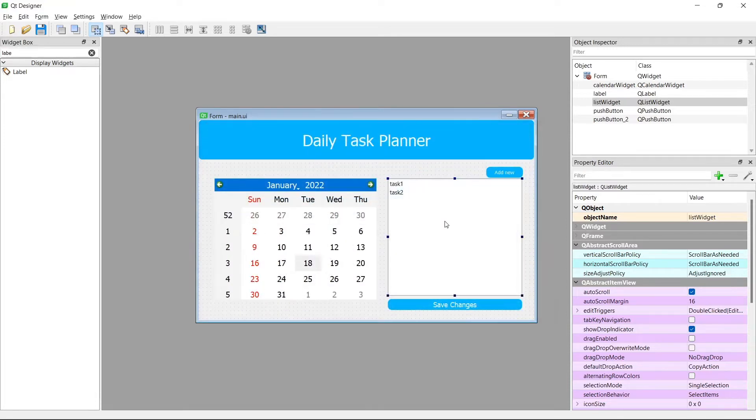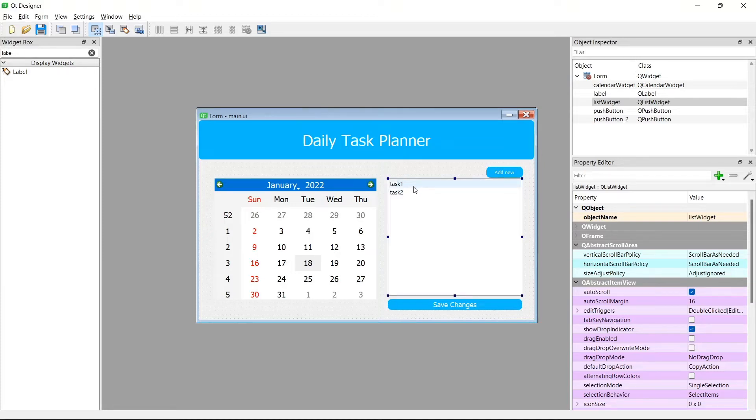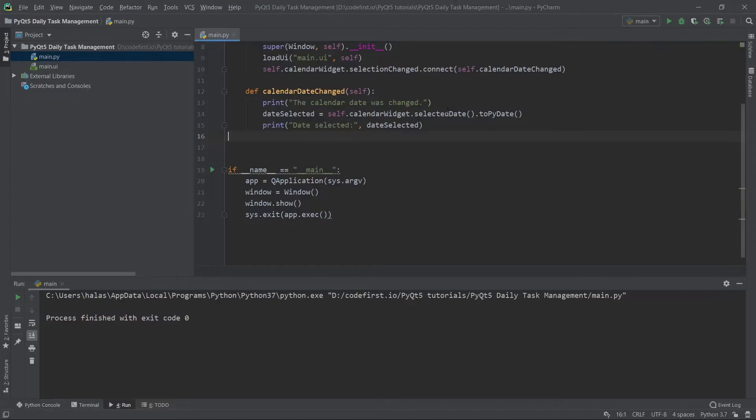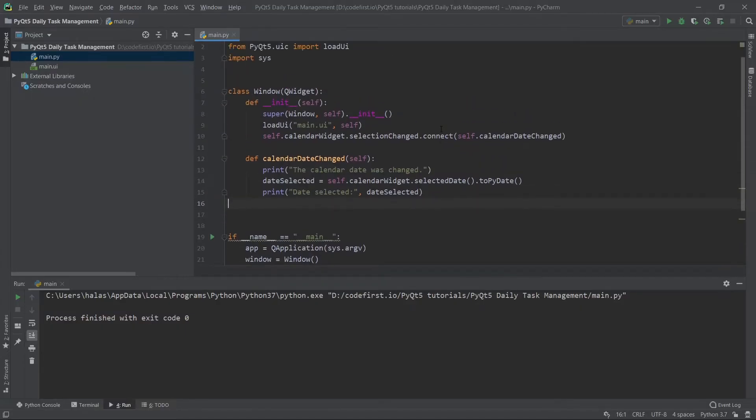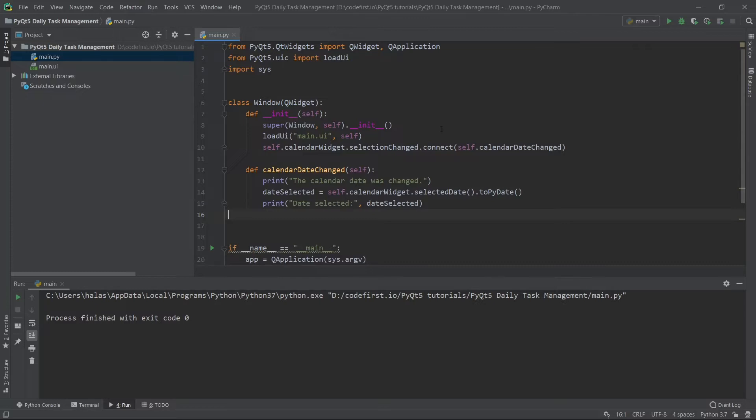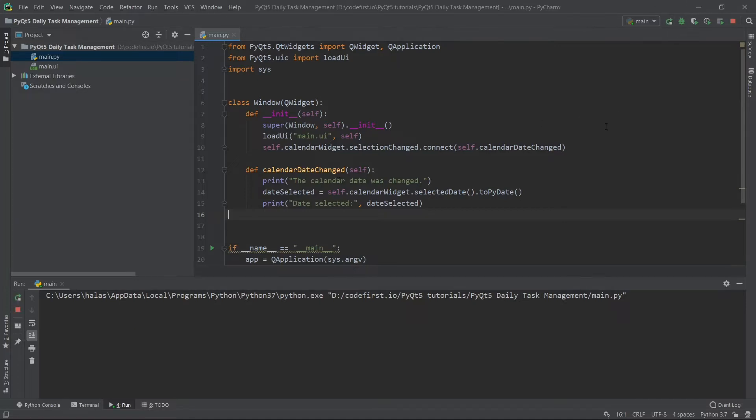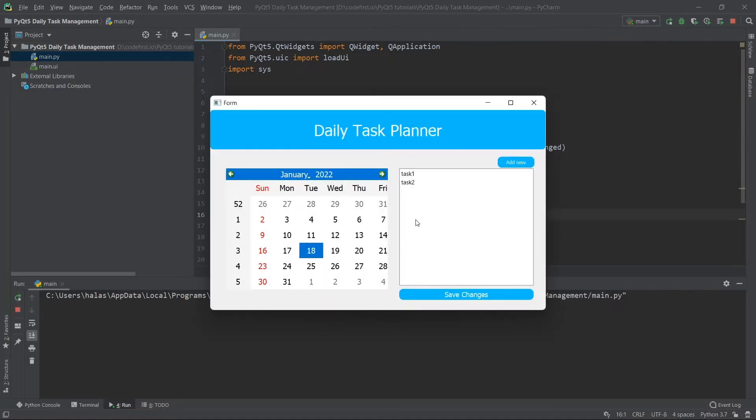The first step is we added these manually. You can add them manually via the PyQt designer. If I run this now, let's go back to my project in PyCharm. This is where my project is. Before, we only implemented the calendar date changed function. Now I can run this and see that task 1 and task 2 were added.